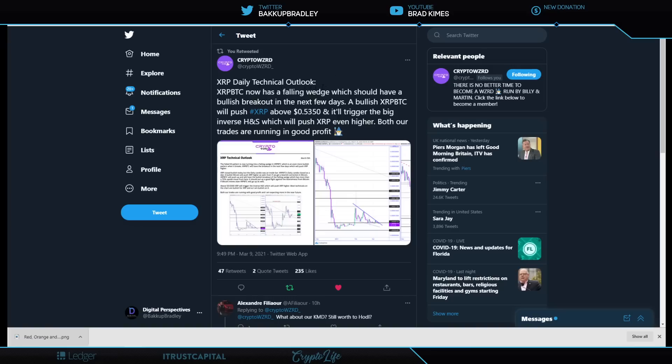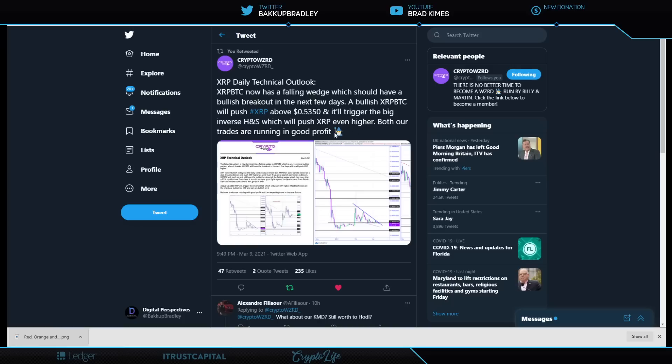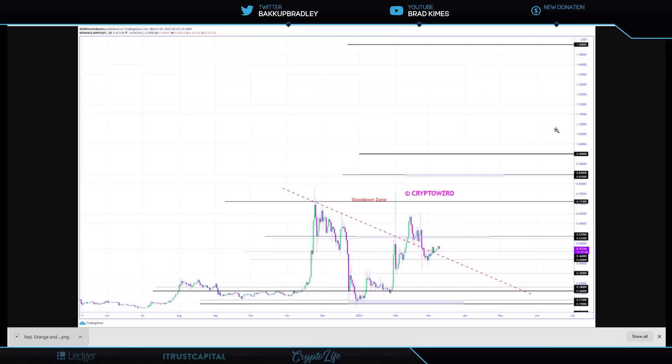XRP daily technical outlook from Crypto Wizard. XRP BTC has now a falling wedge, which should have a bullish breakout in the next few days. A bullish XRP BTC will push XRP above 53.50, 53 cents. It'll trigger the big inverse head and shoulders, which will push XRP even higher. Both our trades are running in good profit at the moment. I really do appreciate these technical analysis people out here working hard because I believe as a real fundamental investor and long term investor for myself, I don't trade as much as a lot of other people do.